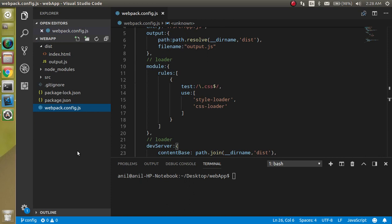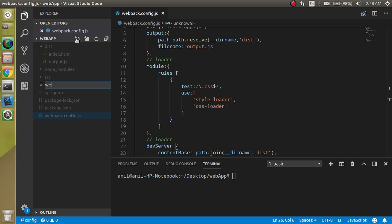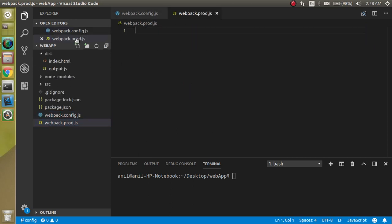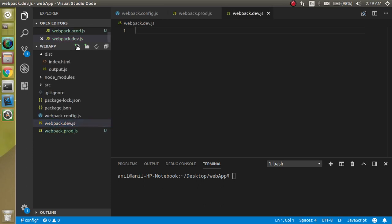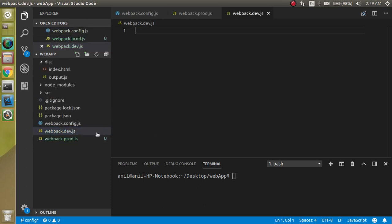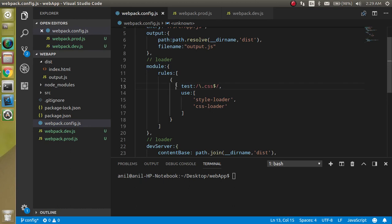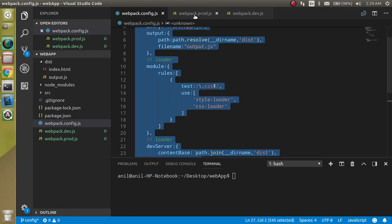First of all, I'm going to make two files with the name webpack.pro.js and I can make one more webpack.dev.js. Now let's copy this complete file in both places and then we will remove the unwanted code.